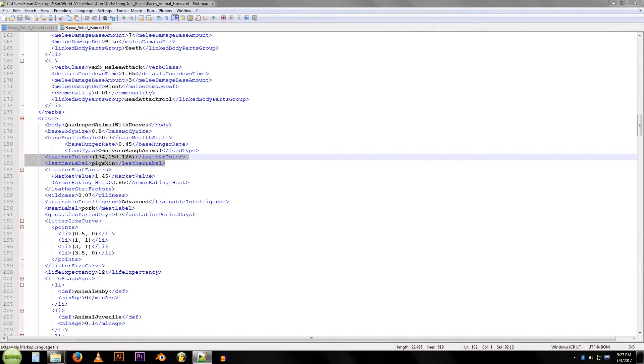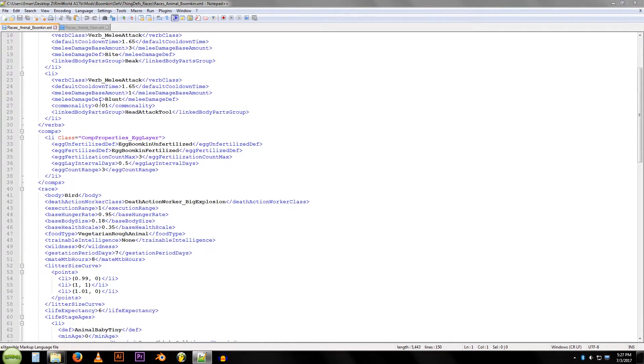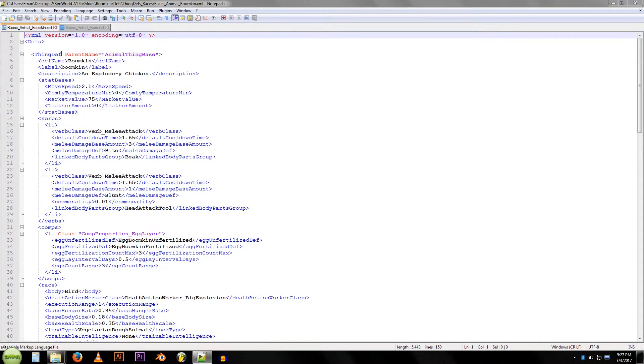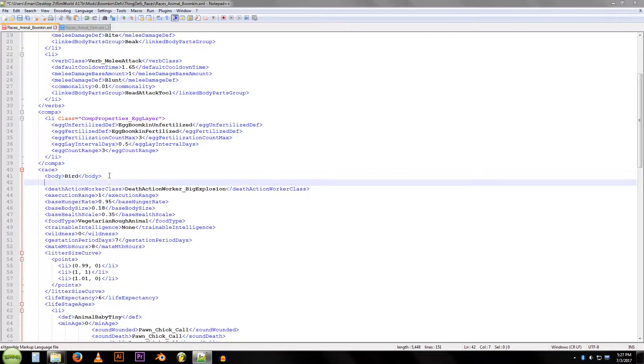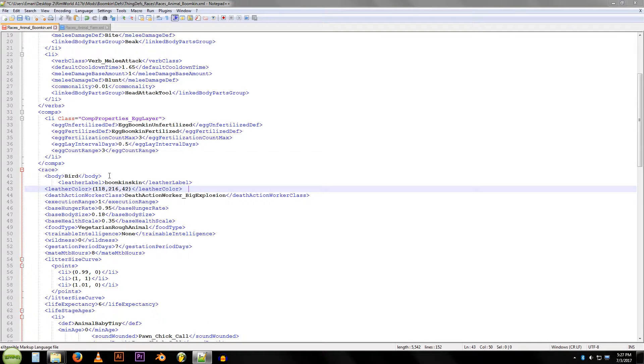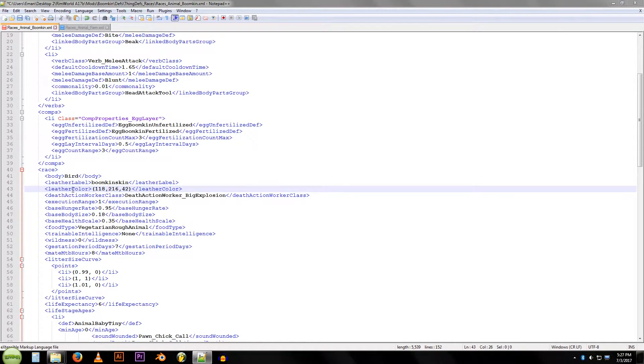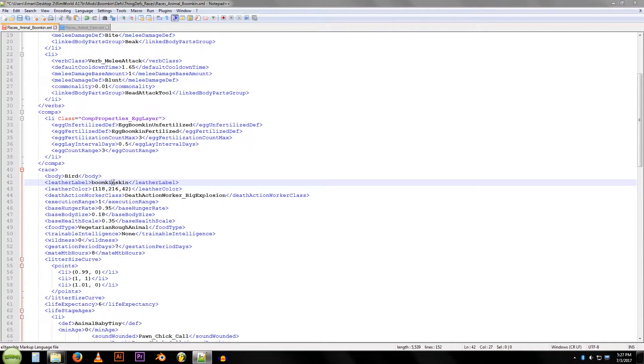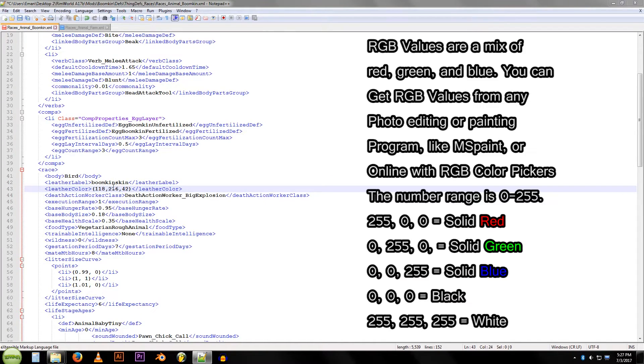I've already got mine copied to my clipboard. We're going to go over here, we're going to find that same section in the chicken that we've made, in the boomkin. Right here in race, under bird, we're going to add those two lines of code. I got a little offset there from the pacing, we'll fix that. And I've changed my leather label to boomkin skin, and my RGB value, which is what this is, a red, green, and blue value, is set to a lime green.